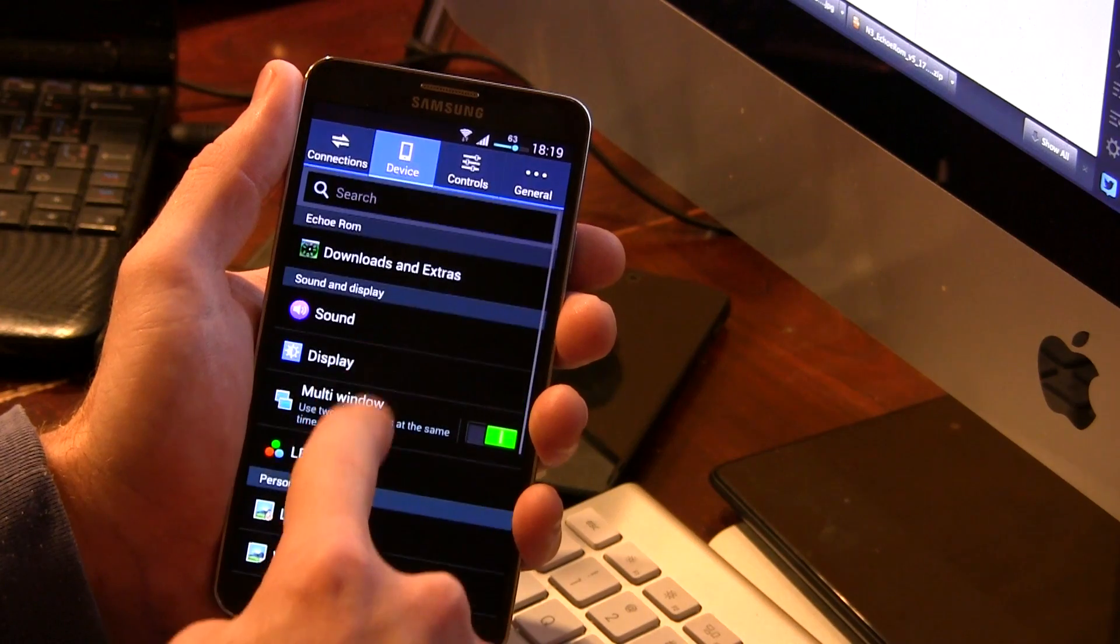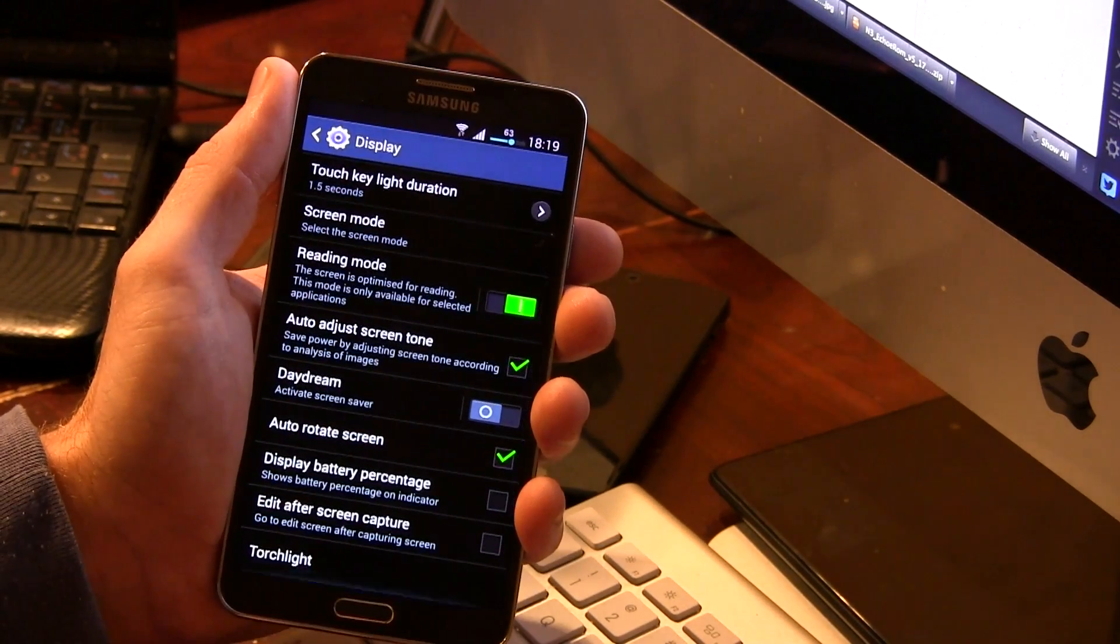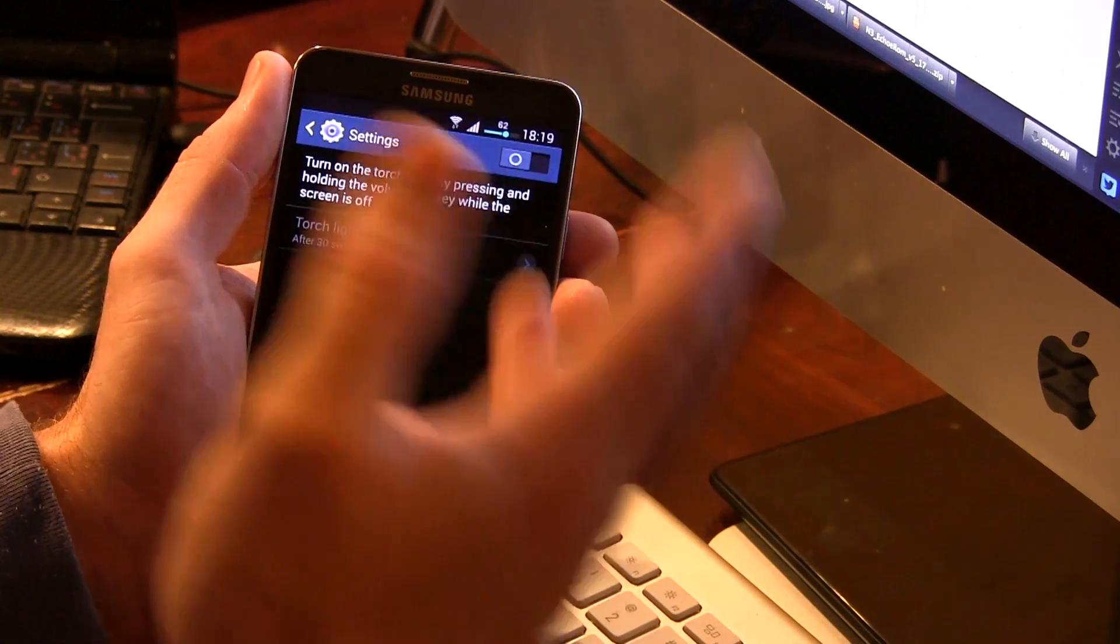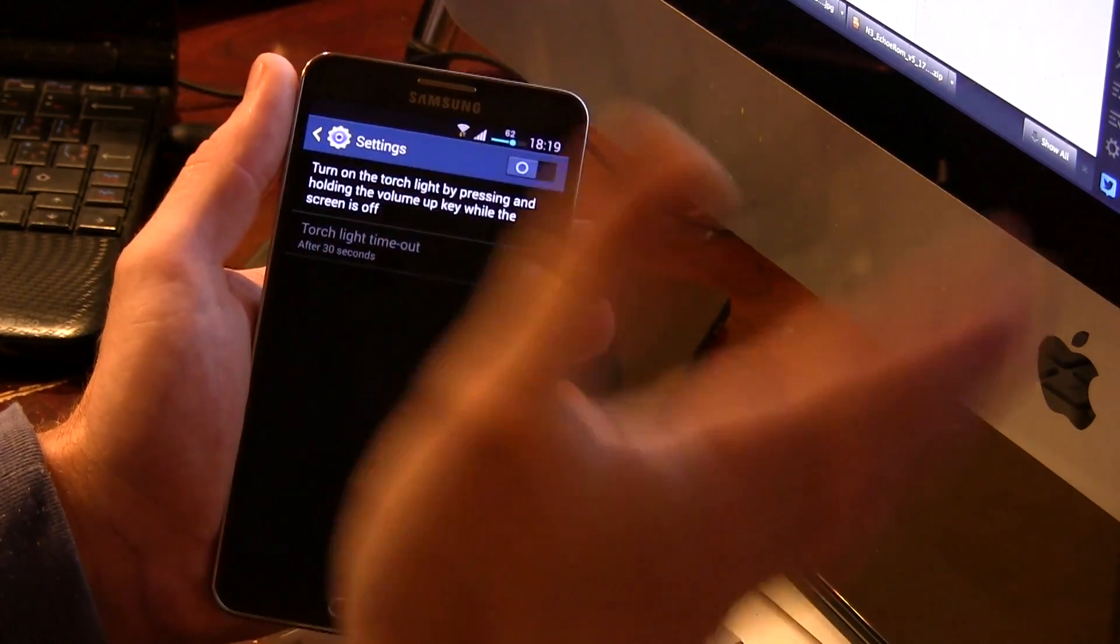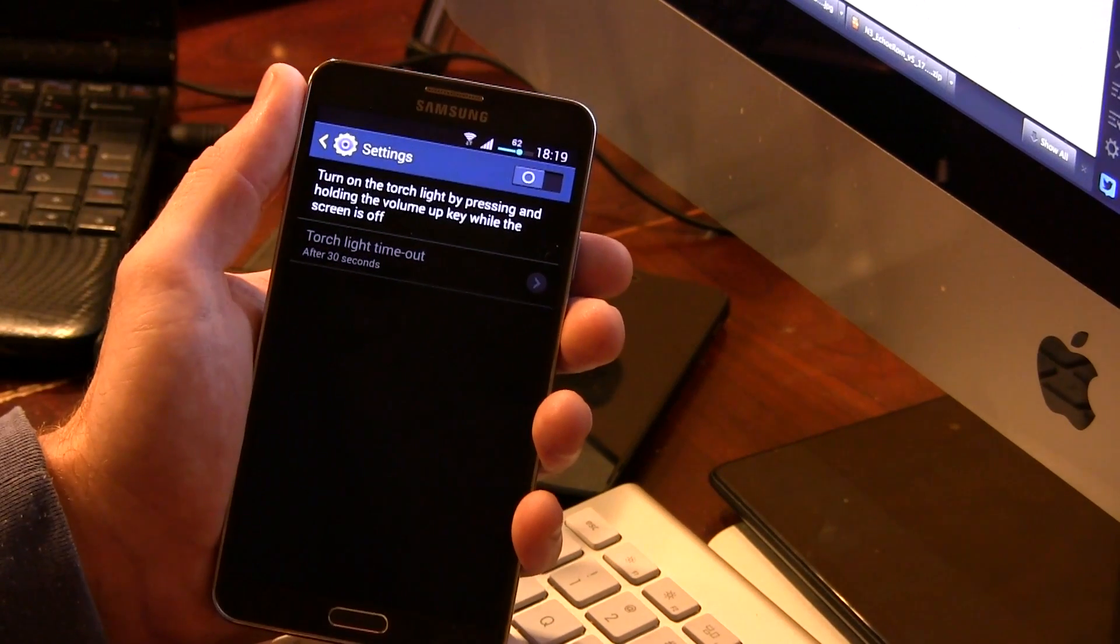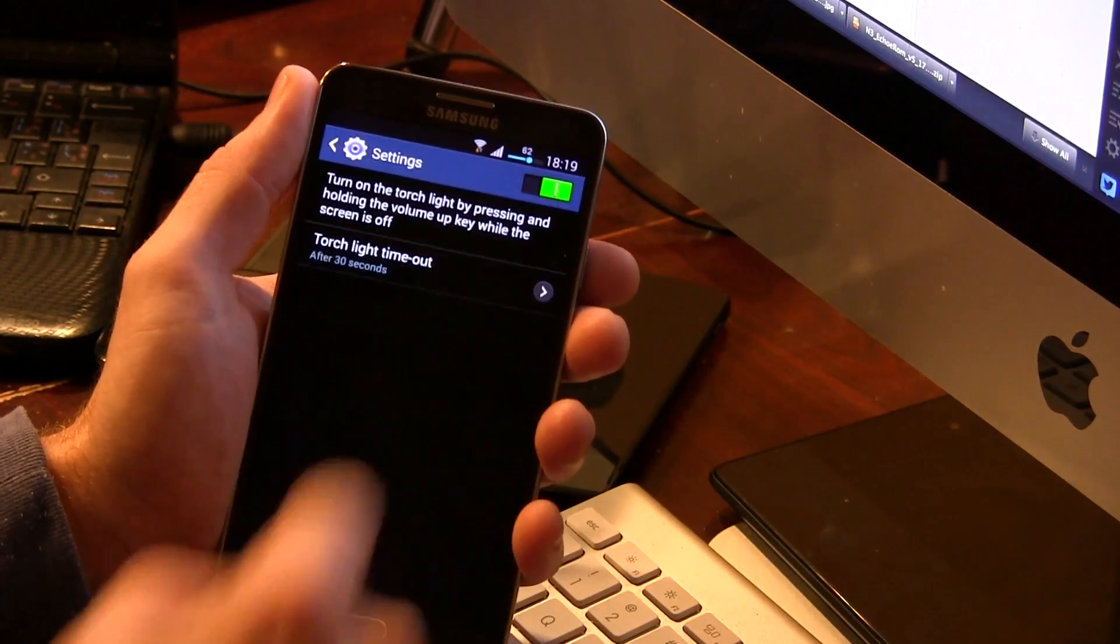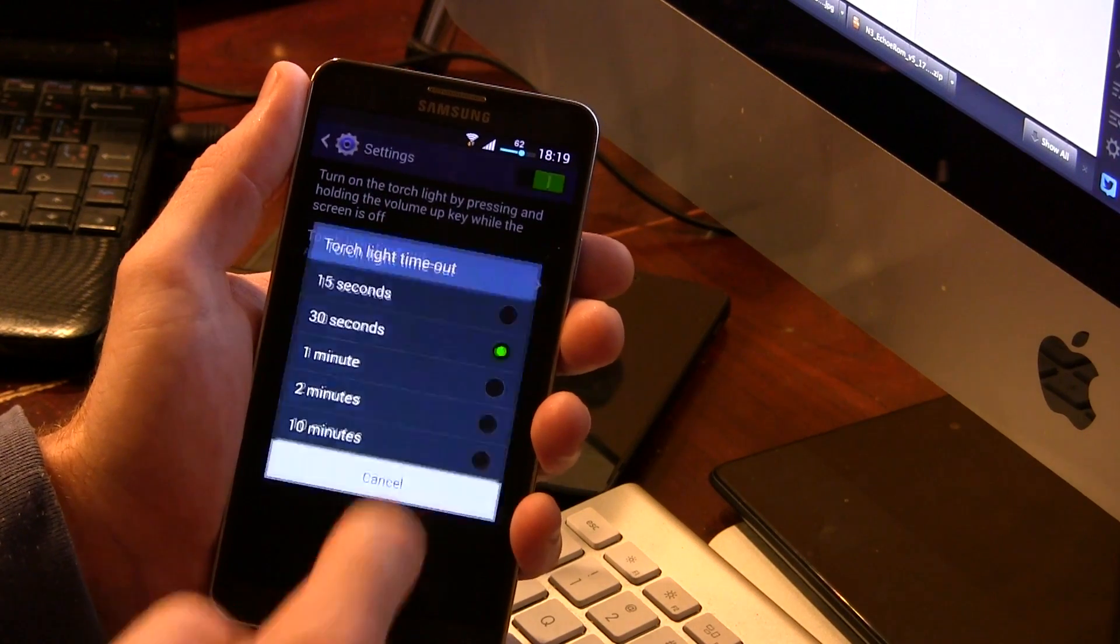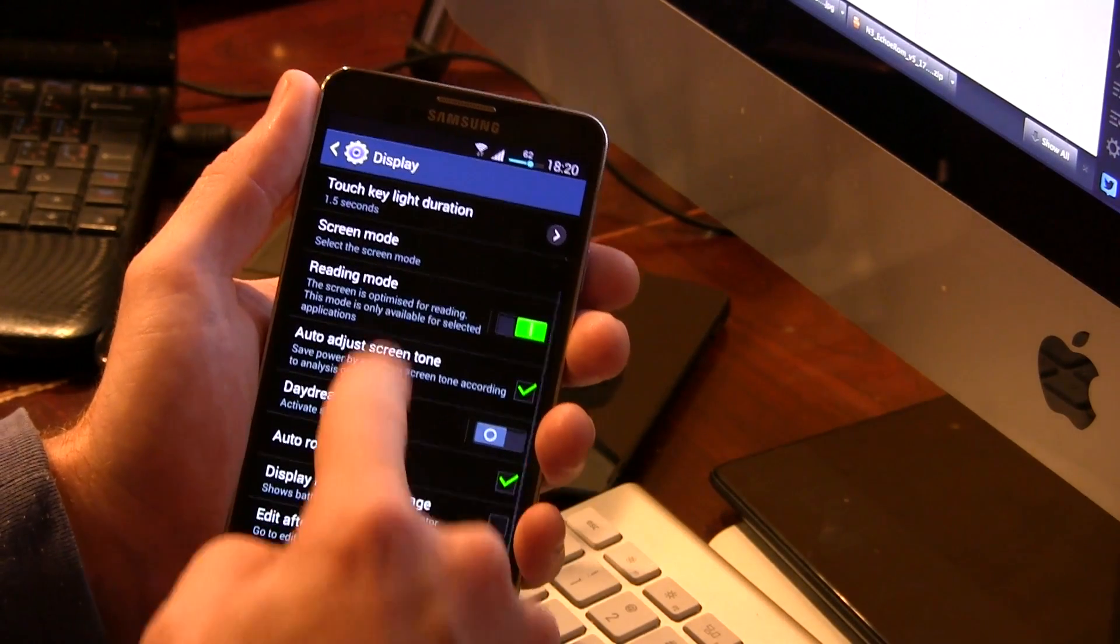But we'll go back up here to Display, and scrolling back down, you'll notice we have this Torchlight option here. So when your device is actually off, or the display is off, if you long press the Volume Up rocker, of course it will activate your torch, and you can choose a predetermined time, 15 seconds all the way up to 10 minutes. So that's cool.